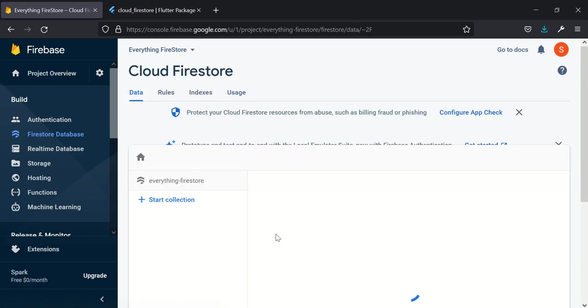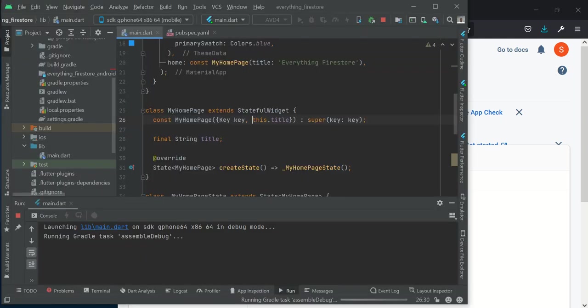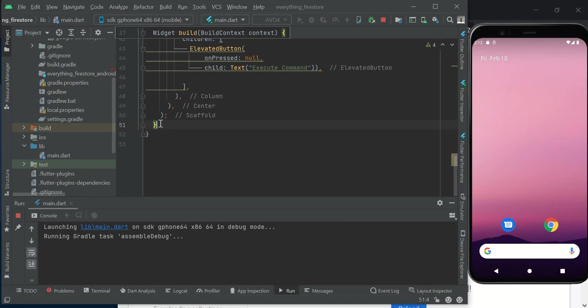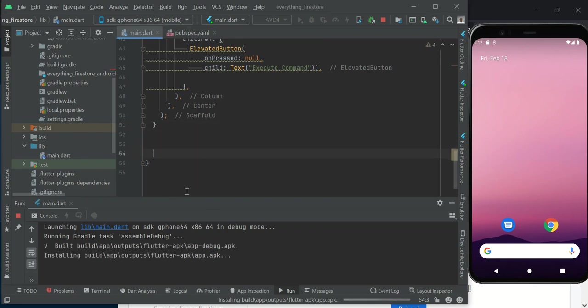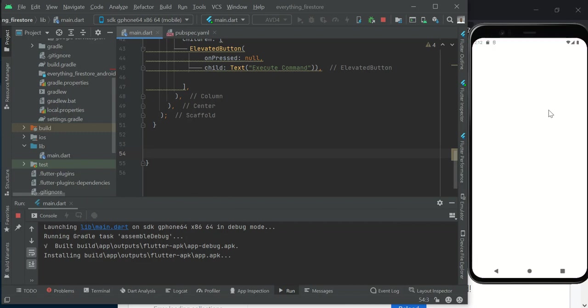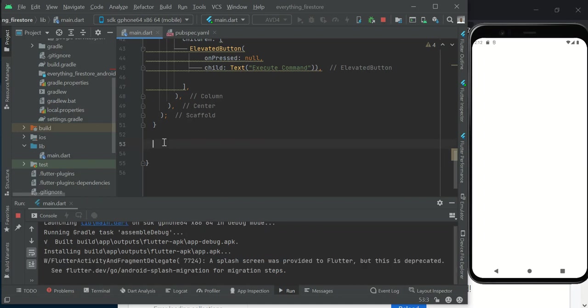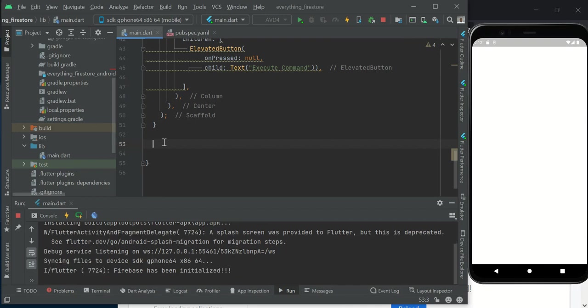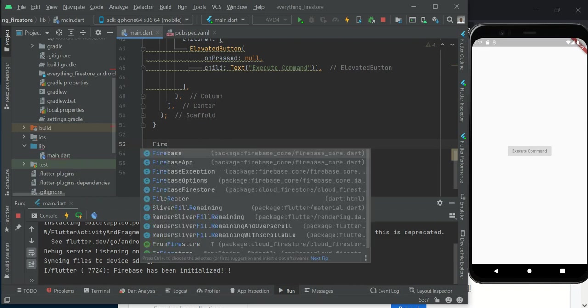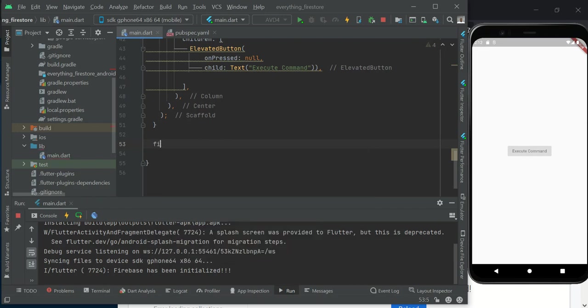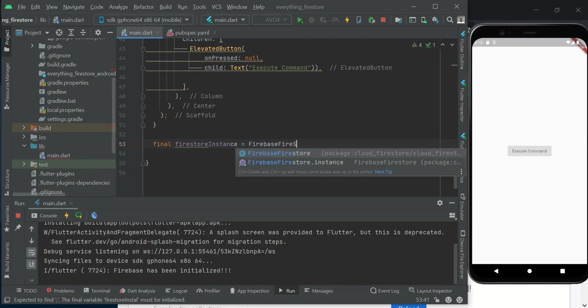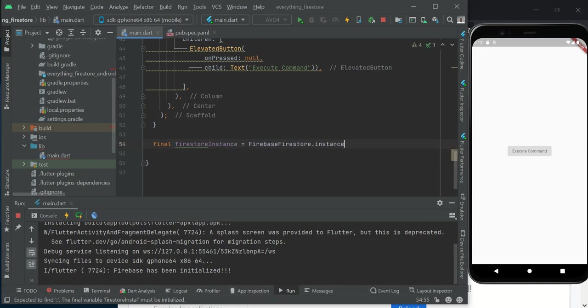With this set up now, we are ready to move on with our project. While this is still building, let's go ahead and start coding. The first thing we have is how to add data to Firestore. We need to declare an instance of Firestore: final FirestoreInstance, and we call FirebaseFirestore.instance.